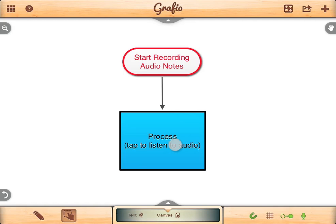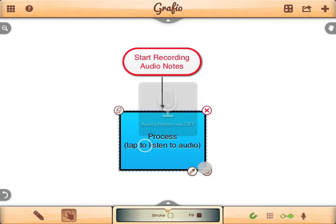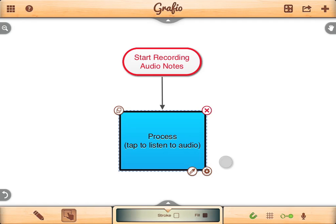Audio notes provide you with a world of possibilities. You can turn off audio mode if you do not want the recordings to play on selection.